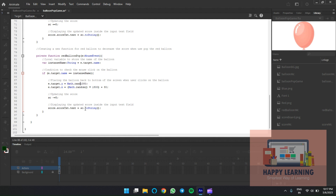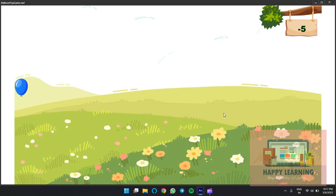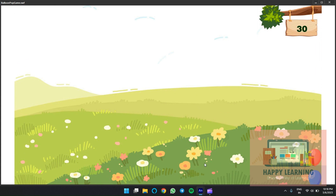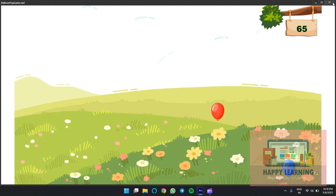Update the Y position to a random value in the pop function as well. Save it and check the preview — you must save the ActionScript file to see updates. Look at that: clicking the blue balloon gives plus 5, clicking the red balloon gives minus 5. This is how it's possible to have different functions and different score values for each balloon.